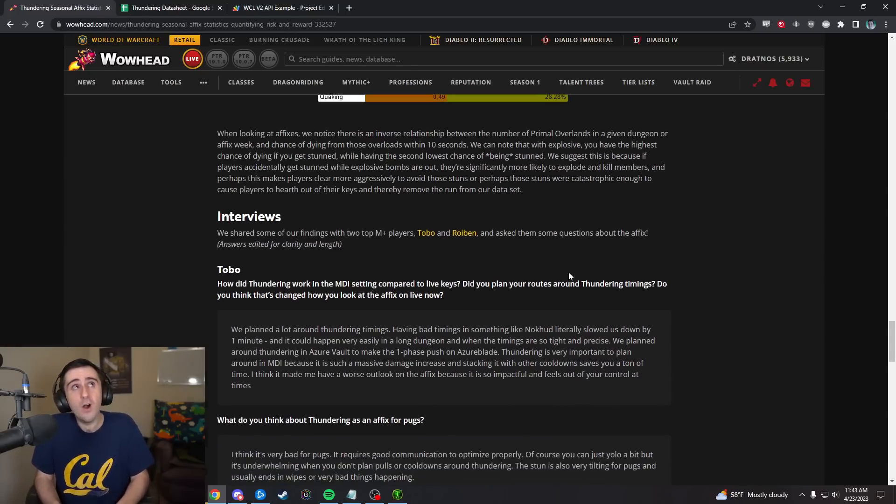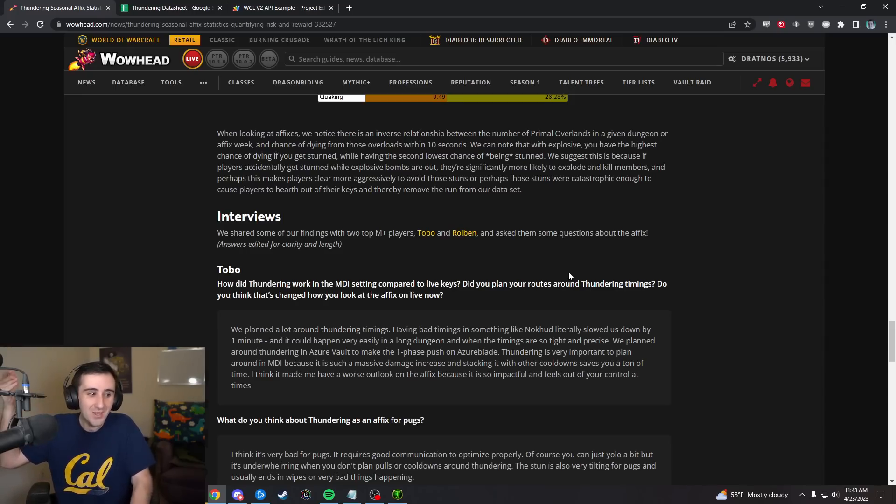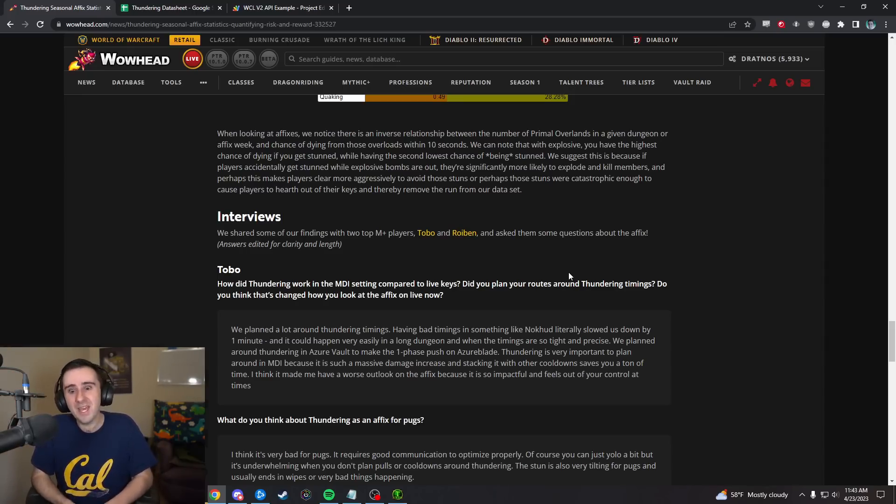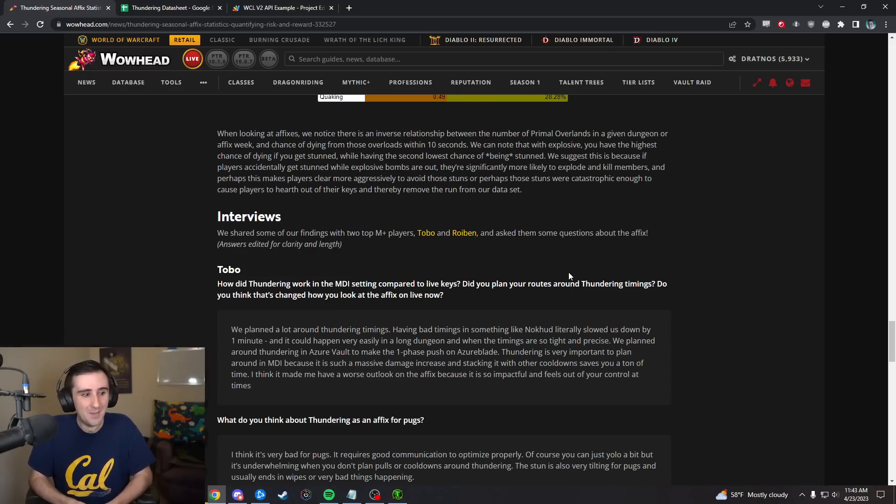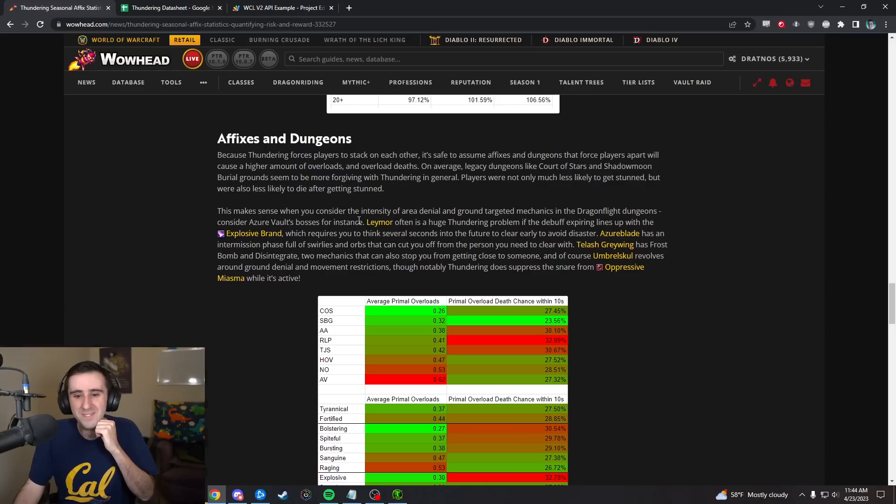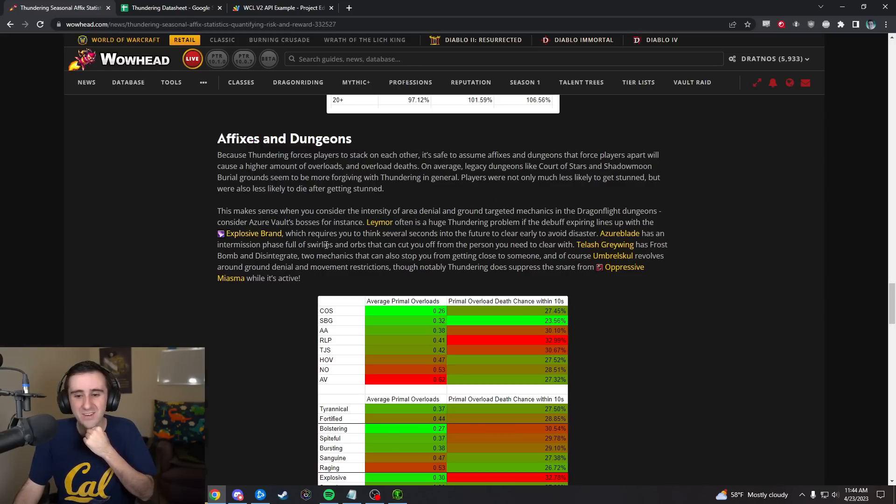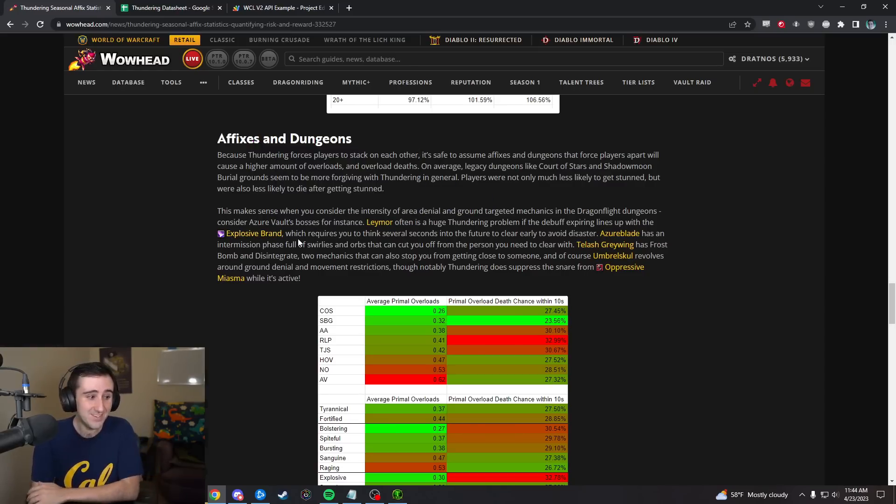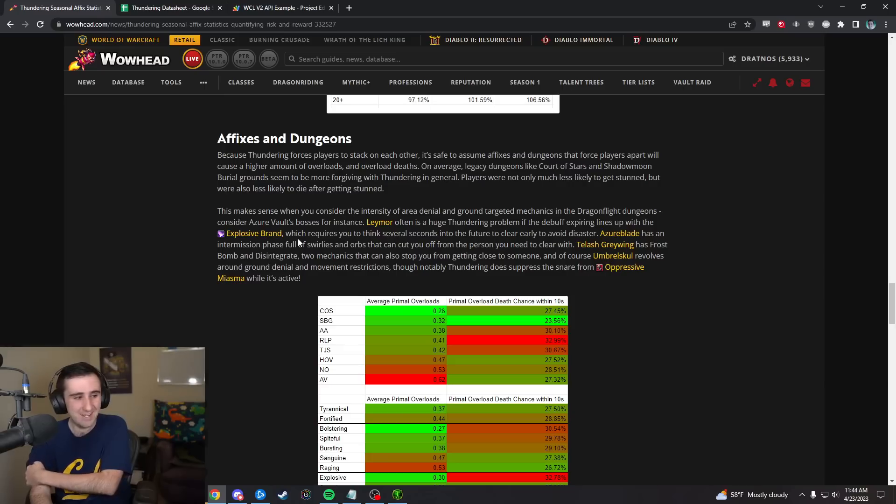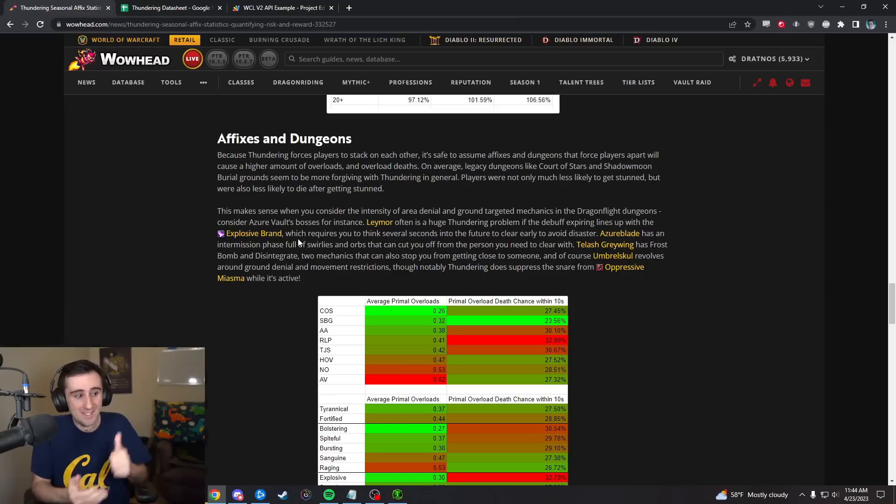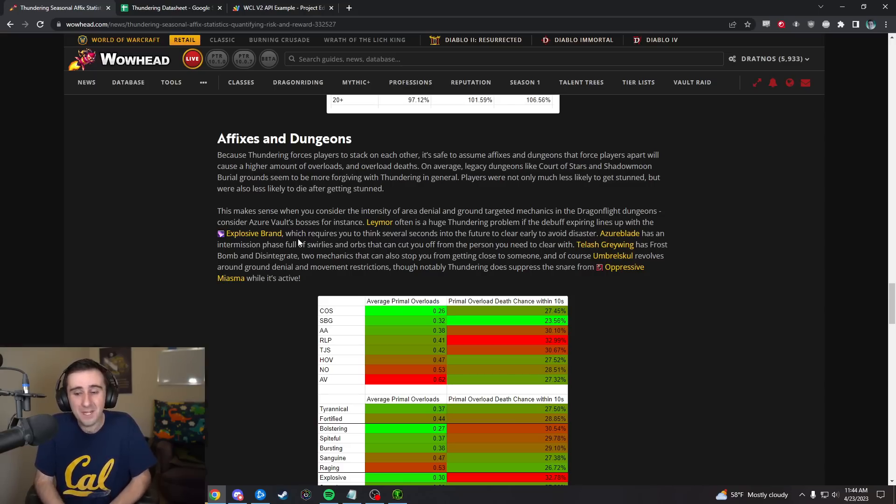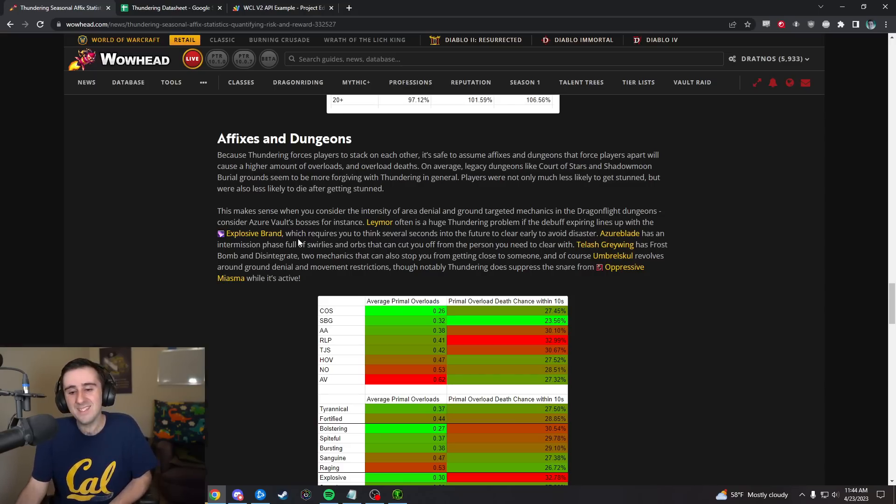That's kind of cool to do with the affix, but it feels like in almost all cases whenever you think about Thundering, the answer is just clear it. You're like, we've got Thundering and there's this mechanic coming up in 10 seconds. Can we hold it? And the answer is just clear it, just clear it right before Leymore comes out with a stupid explosive brand. You're screwed if you've still got Thundering with somebody else there and if you didn't notice it ahead of time. Most of my interaction with Thundering when pushing high keys has been, this is a pack or boss where you need to clear well in advance if this mechanic is anywhere close to happening because it's going to kill you if not.